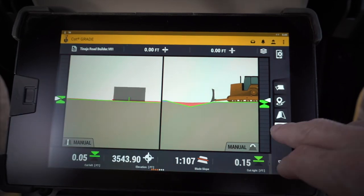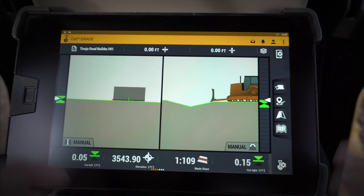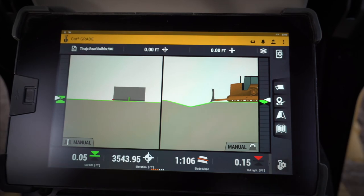So this is the mapping feature in the next-gen Cat Grade 3D. One click turns it back off and you're ready to go again.